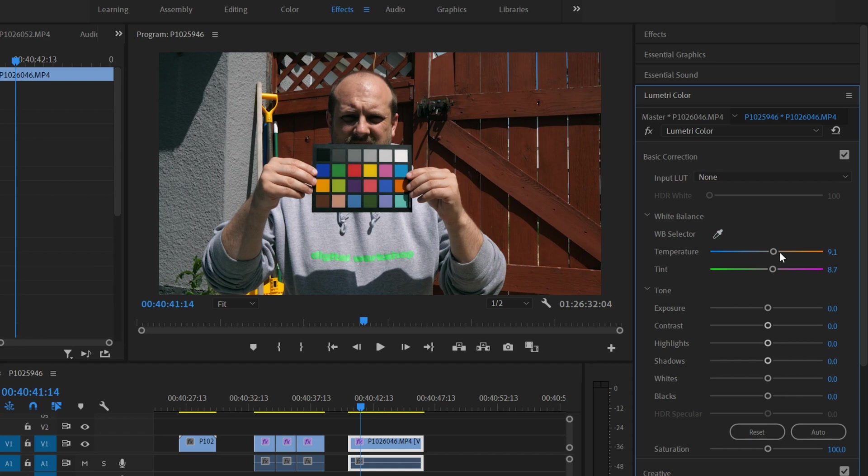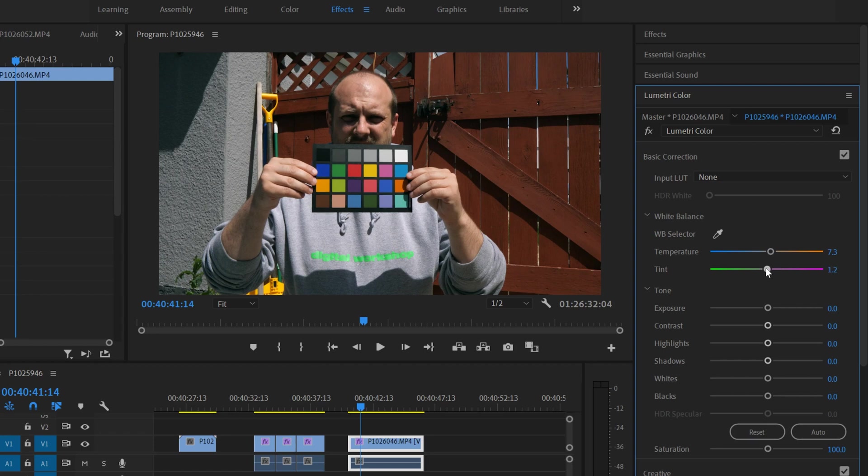Now, we can do the exact same thing. If you want to slide this along and fix your temperature and tint, you can do all of that stuff.